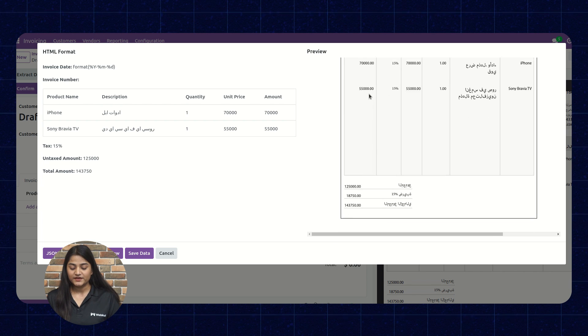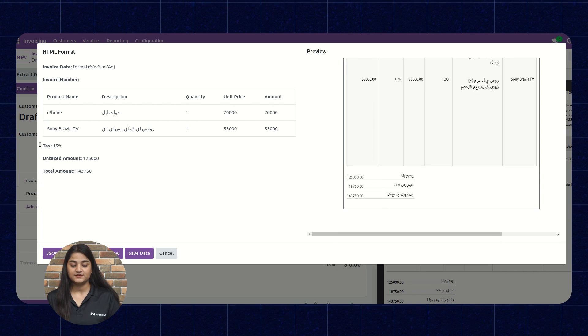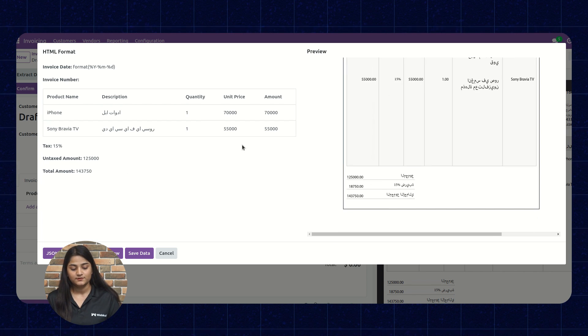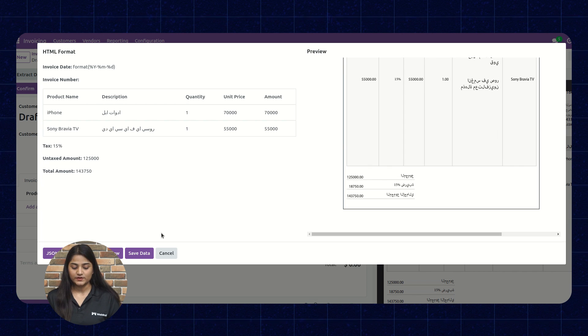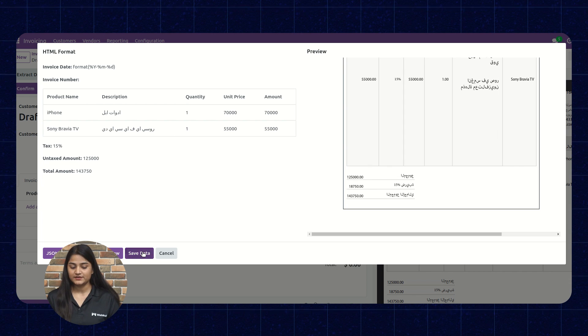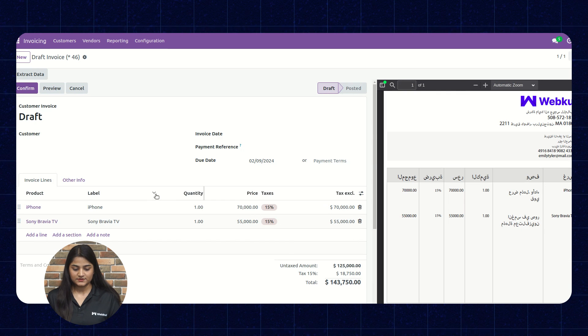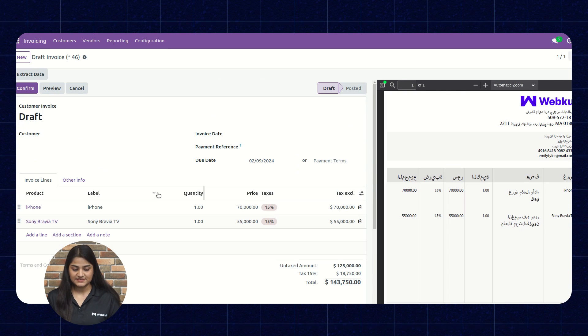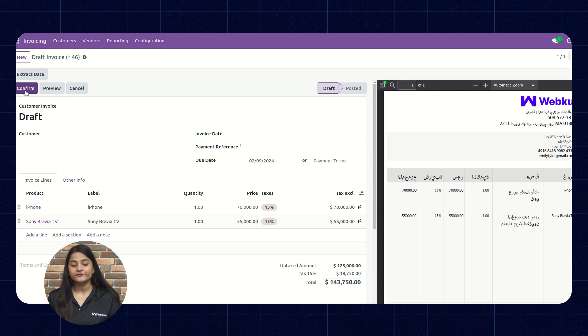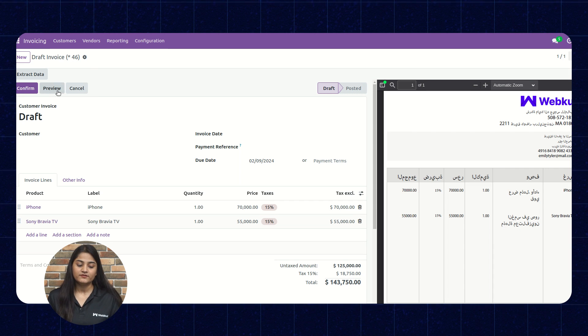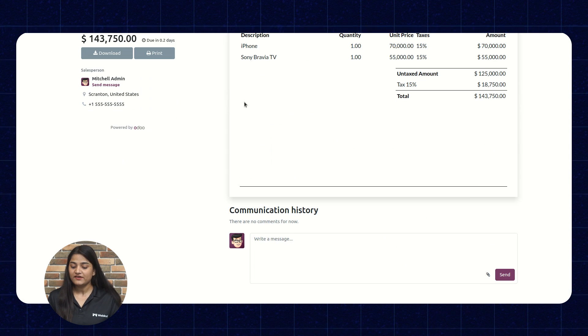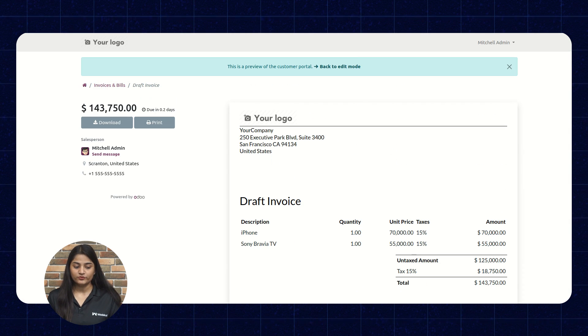And by scrolling down, you can compare the total amount and the exact amount as well. And now we'll click on the save data. The data has been saved. Now, either you can confirm, preview or cancel. We can preview the invoice which we have extracted. Now, moving back.